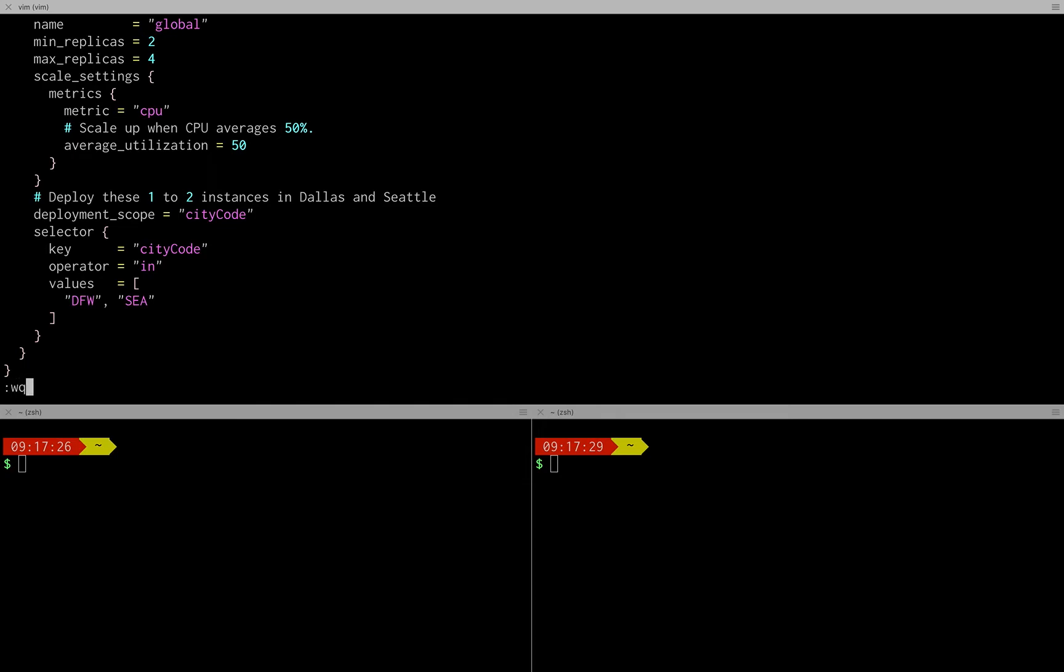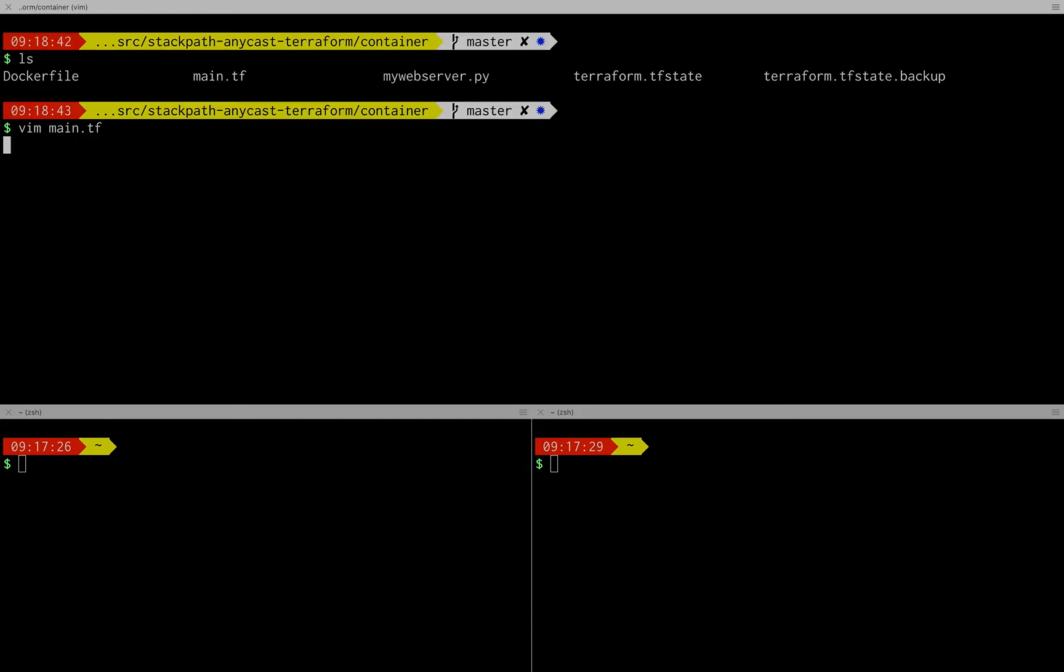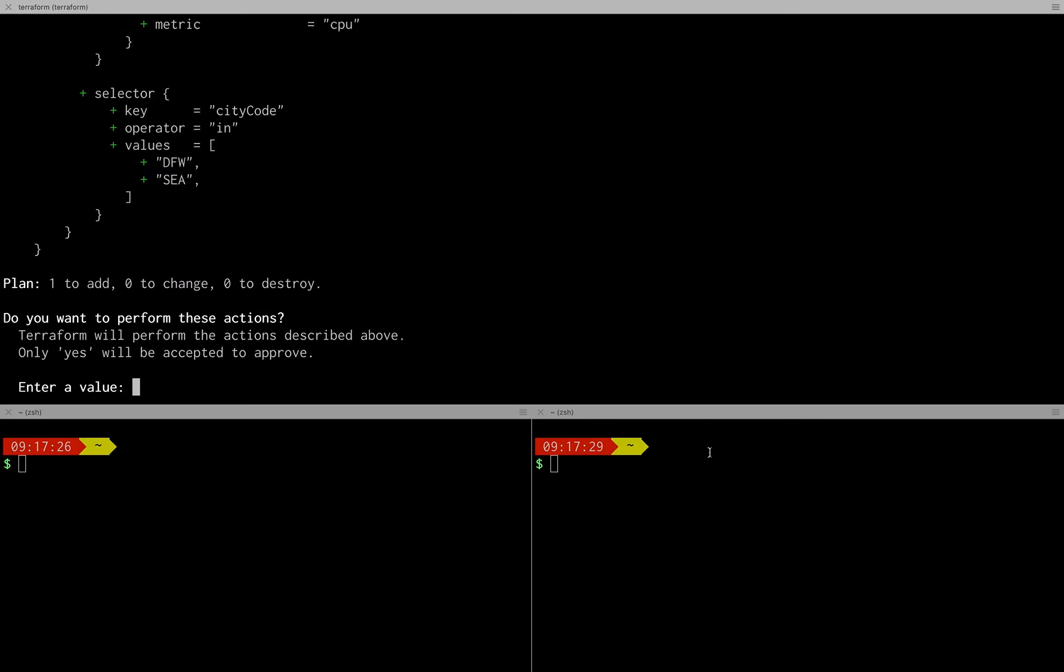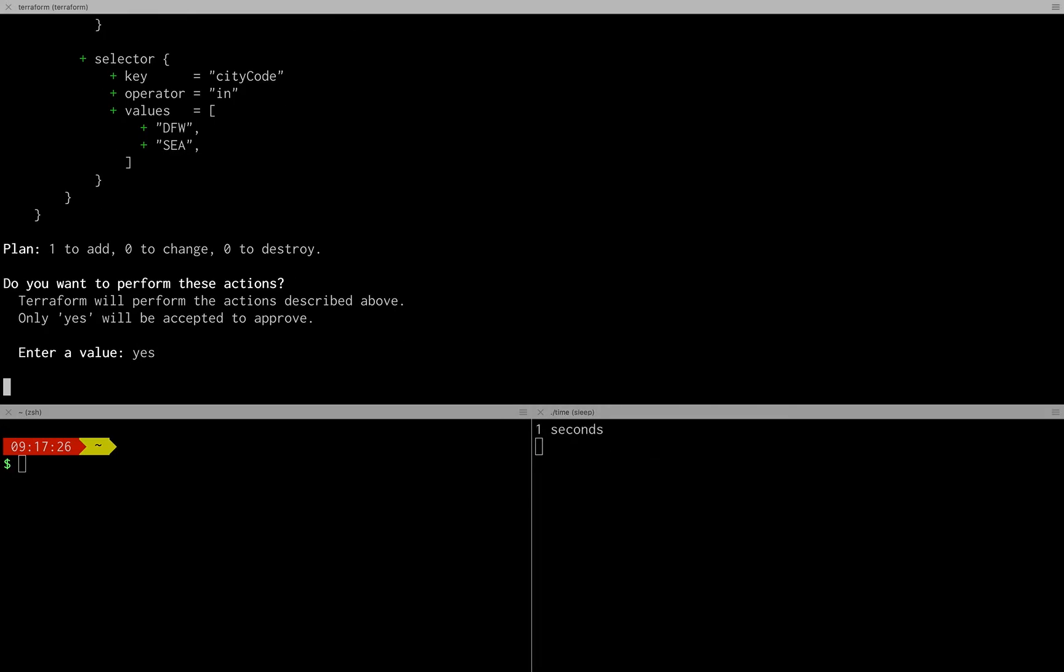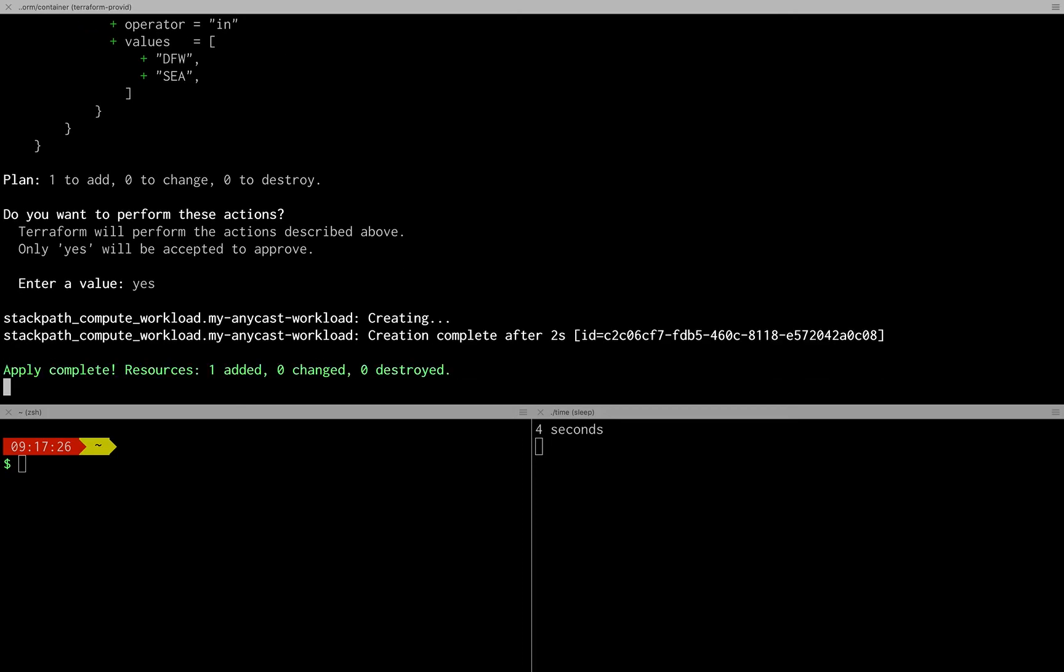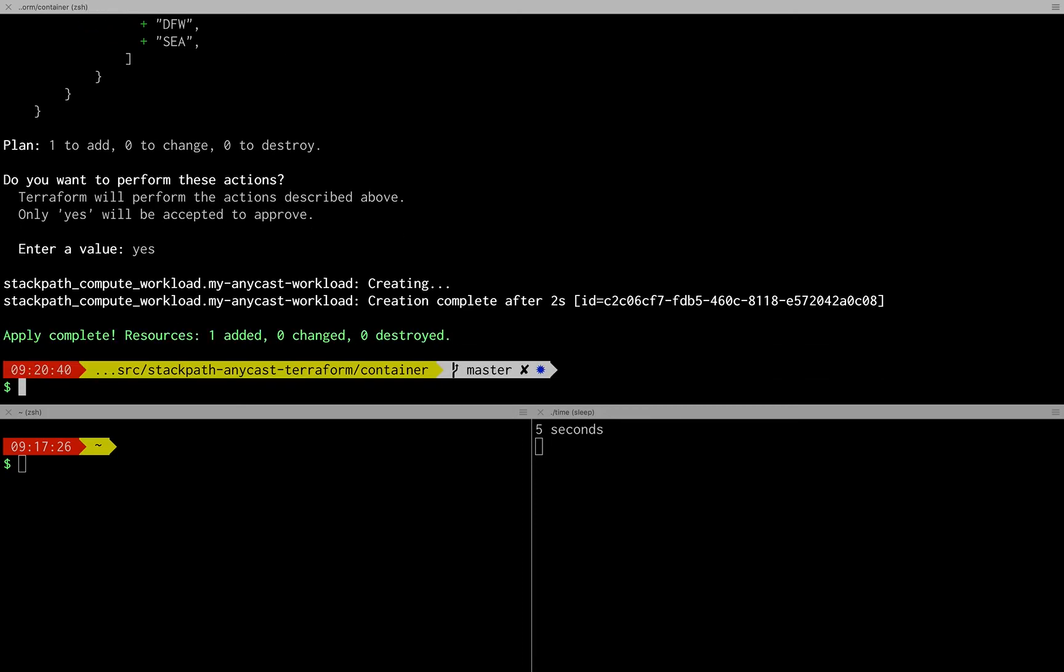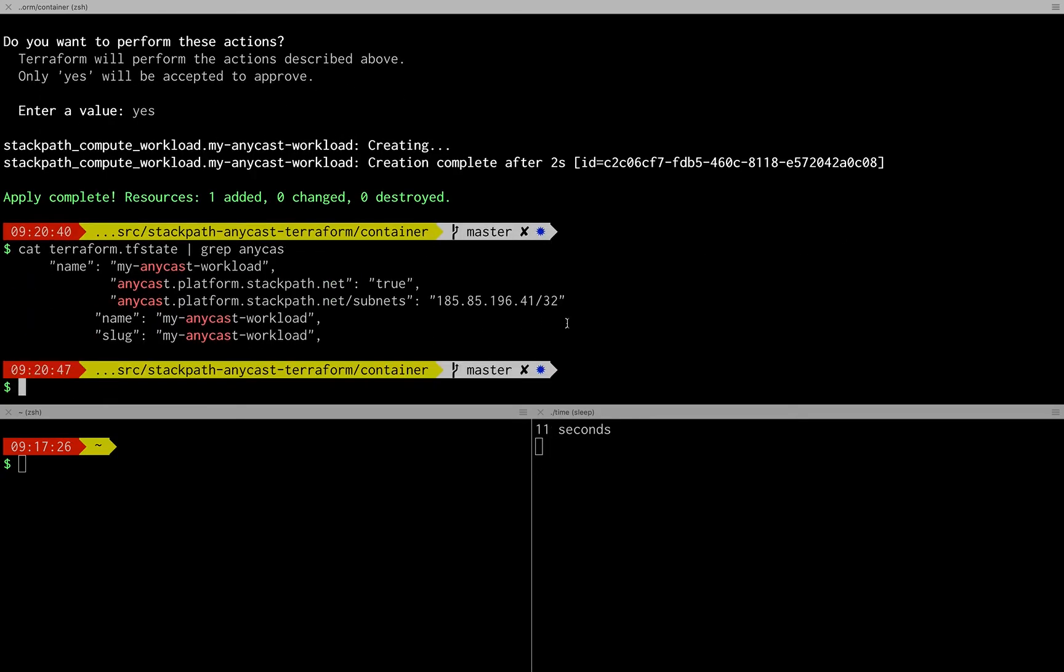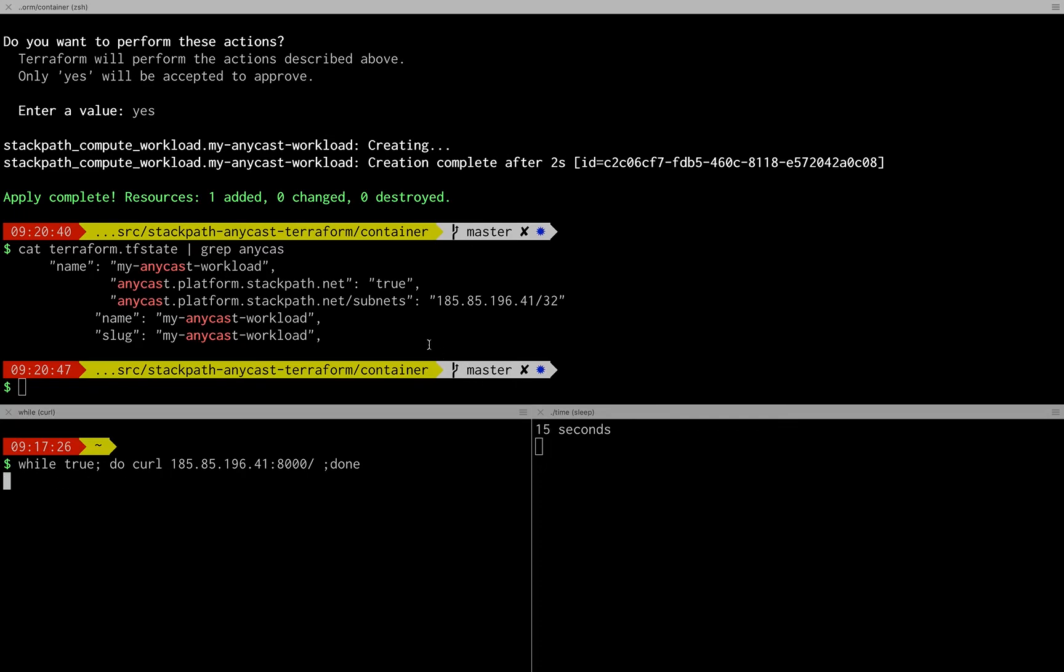So that's it, with this I'm now deploying two replicas in both Dallas and Seattle. So let's take a look at what that looks like. With Terraform apply we make this life. So before I hit yes I'm going to start a little timer here to show us how long it will take. There we go so we're now submitting that.